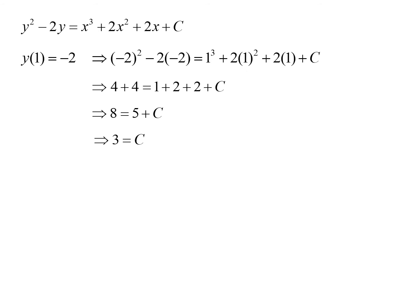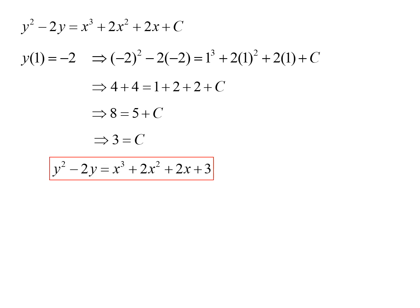Once we find the value for c, we plug it back into our solution. So the final solution is y squared minus 2y equals x cubed plus 2x squared plus 2x plus 3.